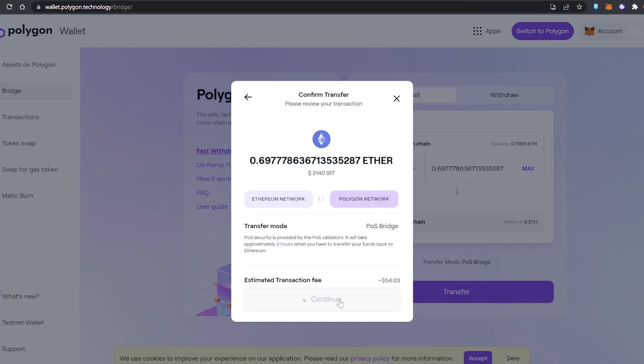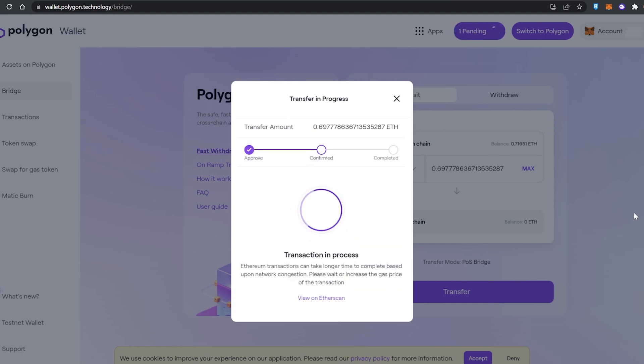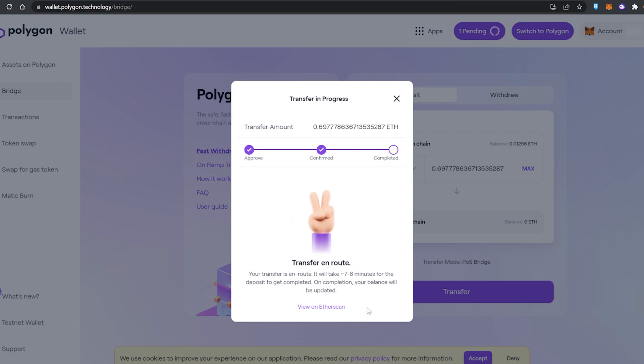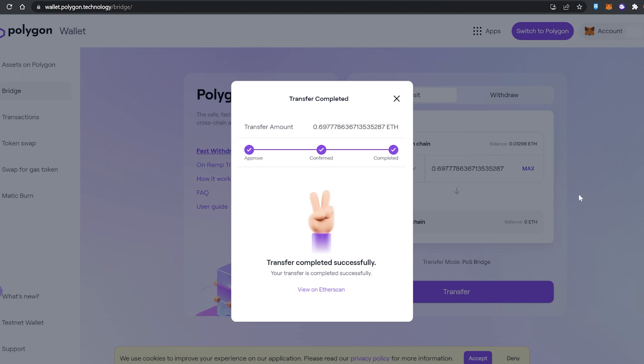I've seen it go up as high as around $140 in gas fees but now on the network it's around $50. It's gonna take seven to eight minutes so we're gonna hang tight and then come back to this transaction. And there we go, all done! Let's check it out in MetaMask.